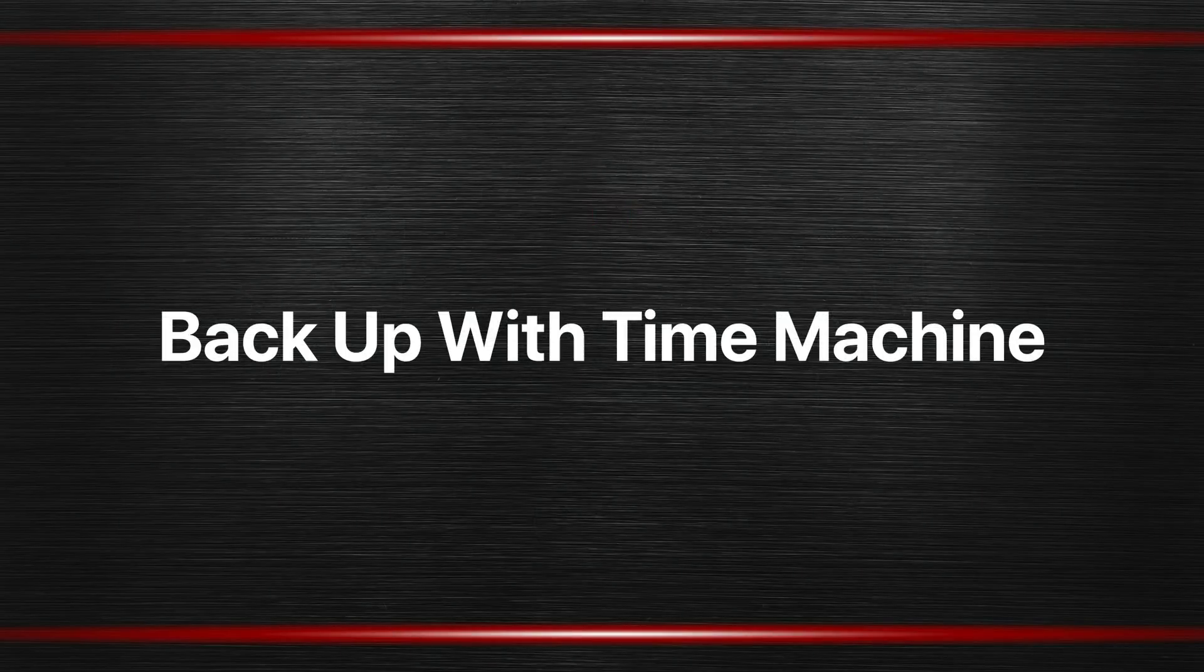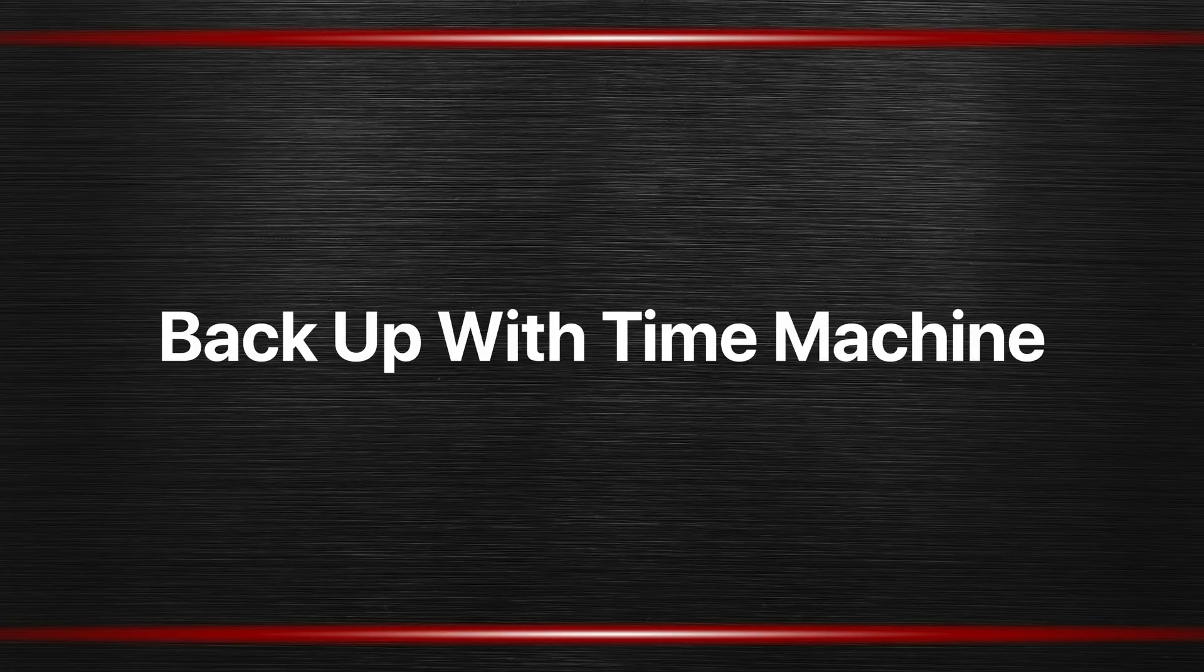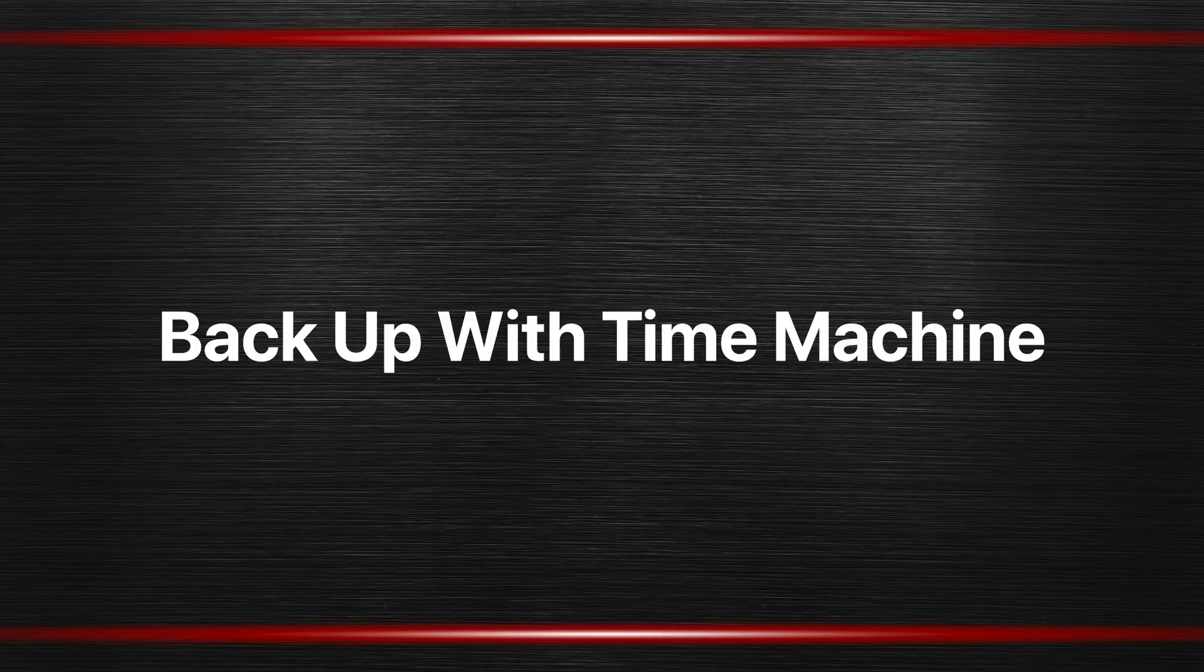So let's talk about backing up your Mac. Your Mac comes with built-in backup software. It's called Time Machine. If you just want to use Time Machine you have everything you need as far as software, and all you need to do is get a backup drive.